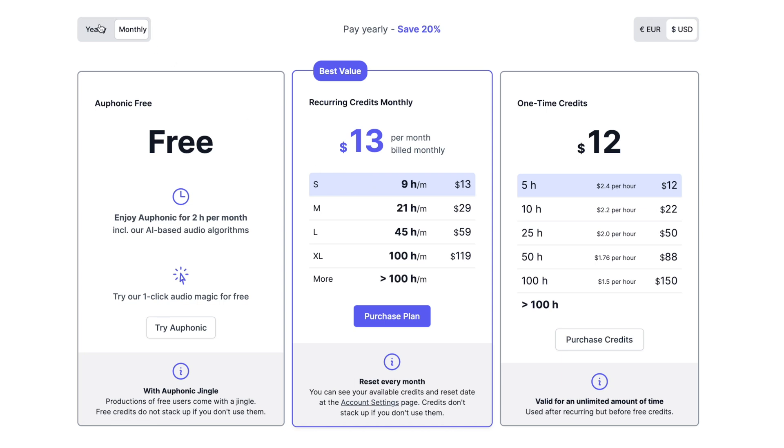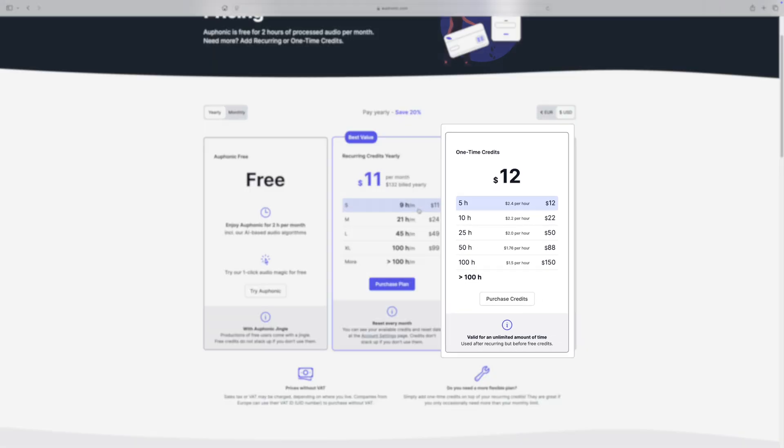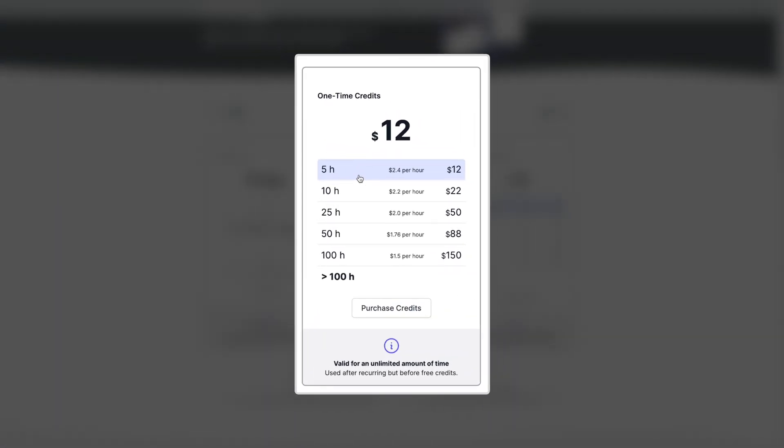If you get an annual subscription, you get 20% off. If you're going to process a lot of audio, this is your cheapest option. Another option — and I really wish more services offered this — is one-time credits. You purchase a set amount of time for a fixed price, no strings attached. You get an unlimited amount of time to use these, and there's no recurring fees.